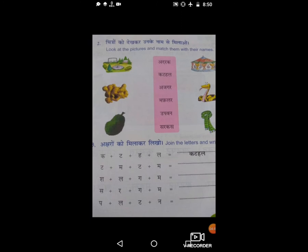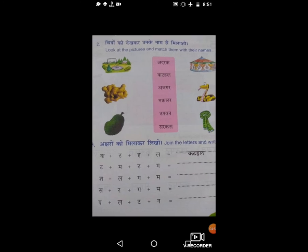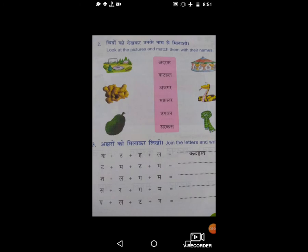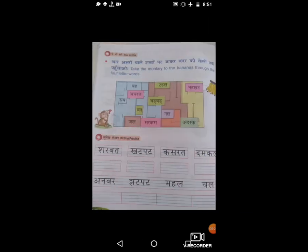Now we are going to page number 38 — topic number three. It means join the letters and write. For example, I will teach you how to join and write the answer. For example: cutter, hurler. Understood, all the students? Write the answer yourself. Now we are going to the last page, page number 34.